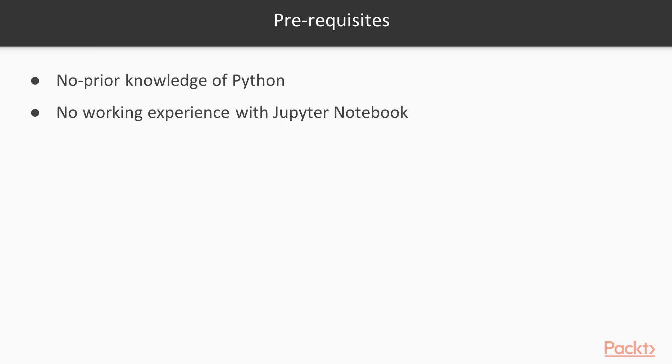If you're new to programming and data analysis, this course is just right for you. If you're already familiar with another language or analysis software, you'll also appreciate this introduction to the Python data analysis platform.